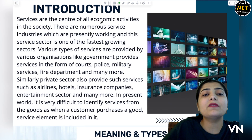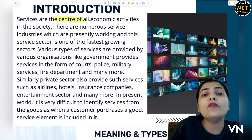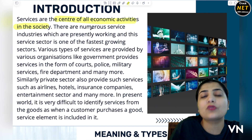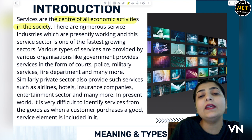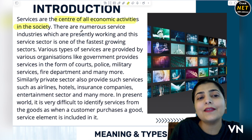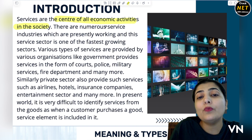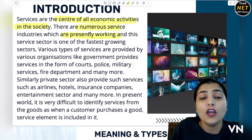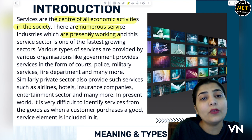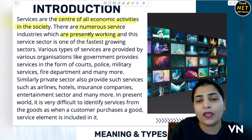Sabse pehle hum samajhte hain ki services kya hoti hain. Services are the center of all economic activities in the society — yehi se sabse zyada economy aur financially, you can say, ek aisa sector hai jahan par aapko bahut mazboot dikta hai. There are numerous services or industries which are presently working. Ab is mein bahut zyada industries aa rahi hain. Goods — manufactured goods, final goods, consumer goods hote hain.